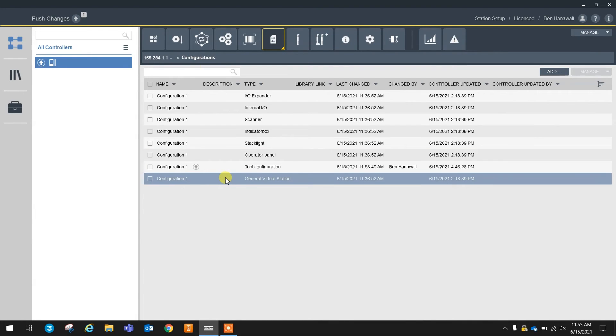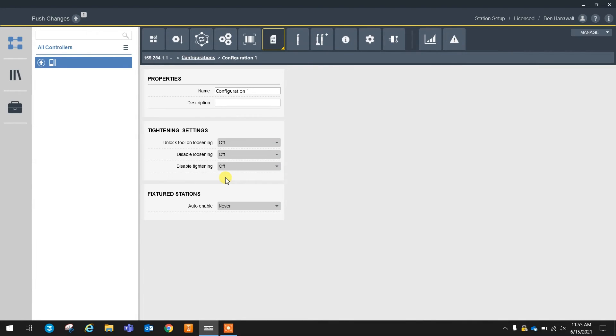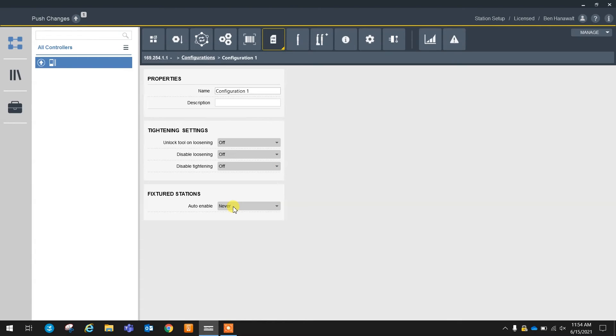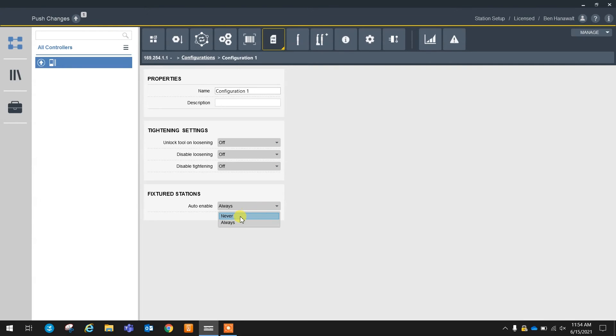From here there's also our general virtual station configurations. As you can see here, by default the PowerFocus 6000 with StepSync is going to always be or never be auto enabled. Basically what this means is that if we want to run this without an external system giving us an enable signal, we're going to want to change that to always. So if it is saying that you're disabled, this is definitely a spot that I always check on a StepSync system. This does not exist on a normal PowerFocus 6000 system.